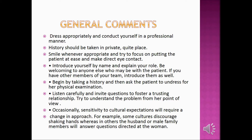Be welcoming to anyone else who may be with the patient. If you have other members of your team, introduce them as well. Begin by taking history and then ask the patient to undress for physical examination. Listen carefully and invite questions to foster a trusting relationship. Try to understand the problem from her point of view. Occasionally, sensitivity to cultural expectations will require a change in approach — for example, some cultures discourage shaking hands, while in others the husband or male family members will answer questions directed at the woman.